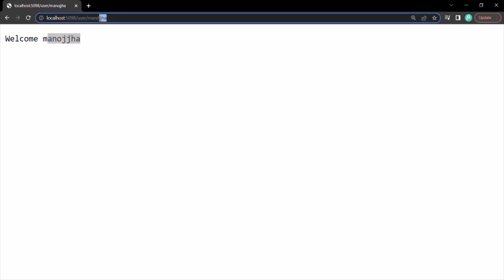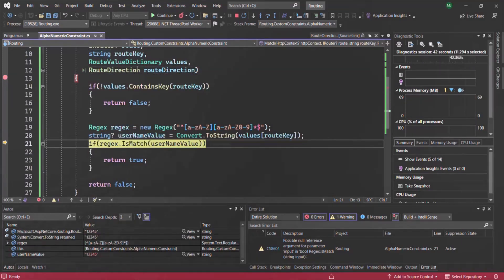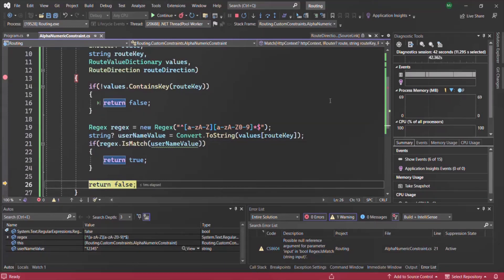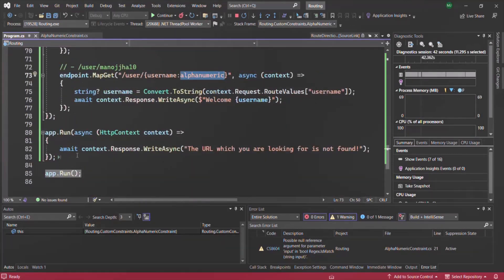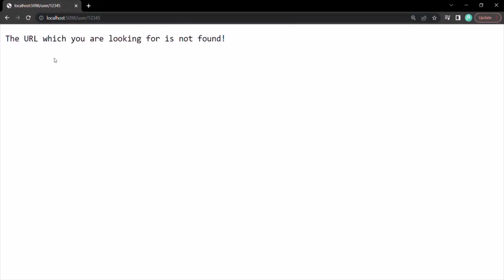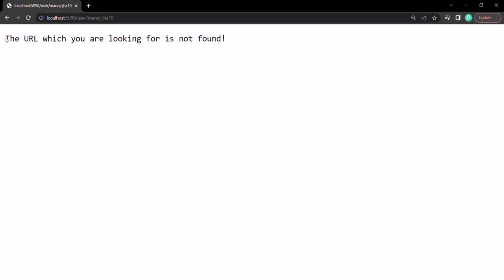But if I try to pass only numeric values — maybe 12345 — and press enter, this time the regular expression should not match. Going through the code: we create the regular expression, we read the value — as you can see the username value is 12345 — and in this case the regular expression will not match. We are returning false, and when false is returned, this route will not match because the constraint fails. In that case, the default route will be called. Continuing, you see it says the URL you are looking for is not found. Even if I specify alphanumeric values with some special characters — like Manoj-Jhar10 — in that case also it should not match the route constraint, and we should be redirected to the default route.